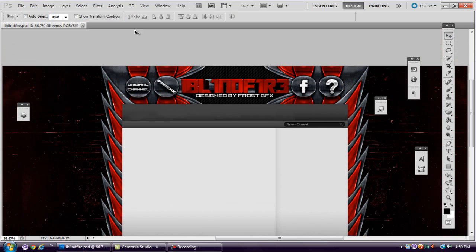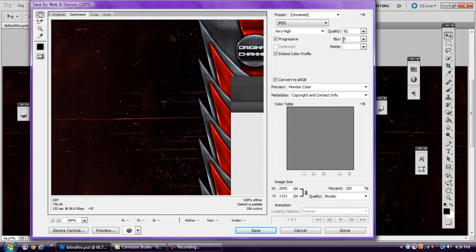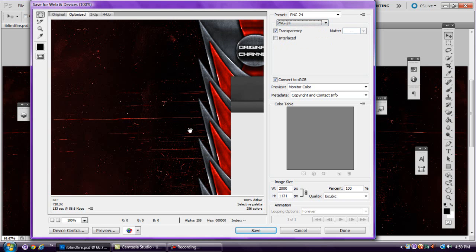Here's what we have to do to save this background so that it's below one megabyte. Most people would just go to File > Save As, but that's not what you want to do in this case. You want to go to File > Save for Web and Devices. When you first do this it's going to be on PNG 24, and it'll show a file size — PNG 24 is the highest quality save option available.